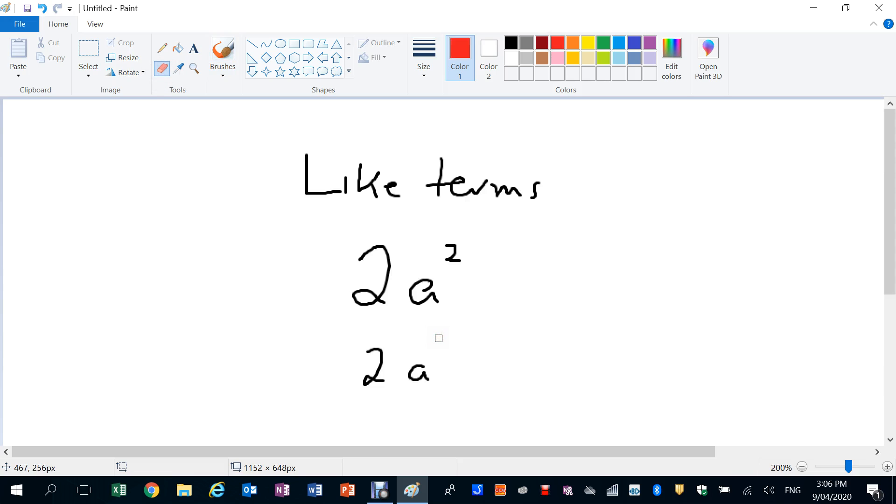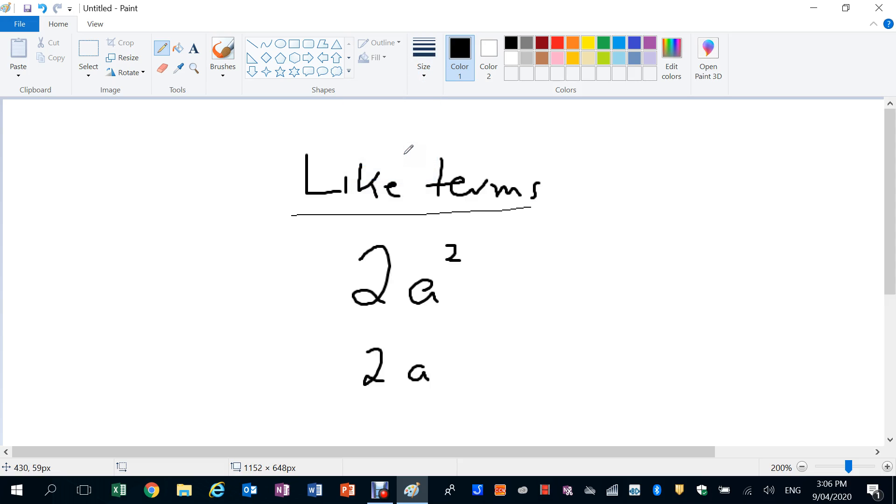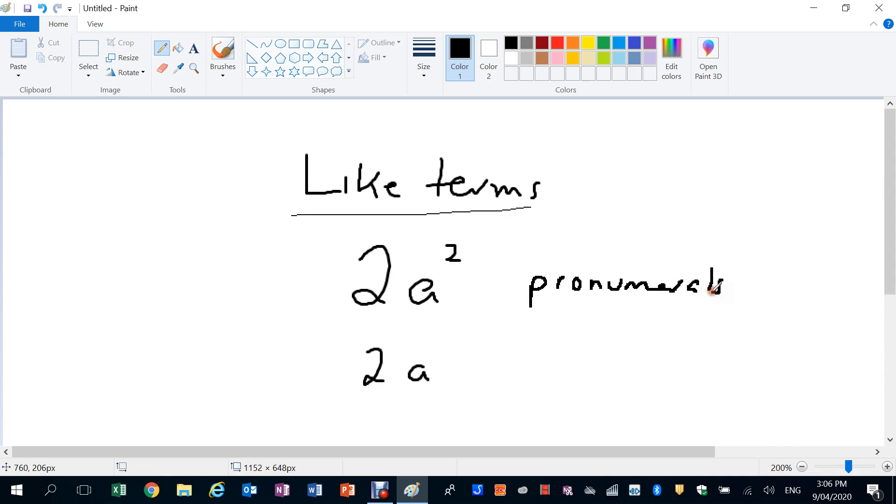But it's A to the power of 1. You need to be careful. Like terms have the same pronumerals or same variables, same pronumerals, but they also must be the same power.